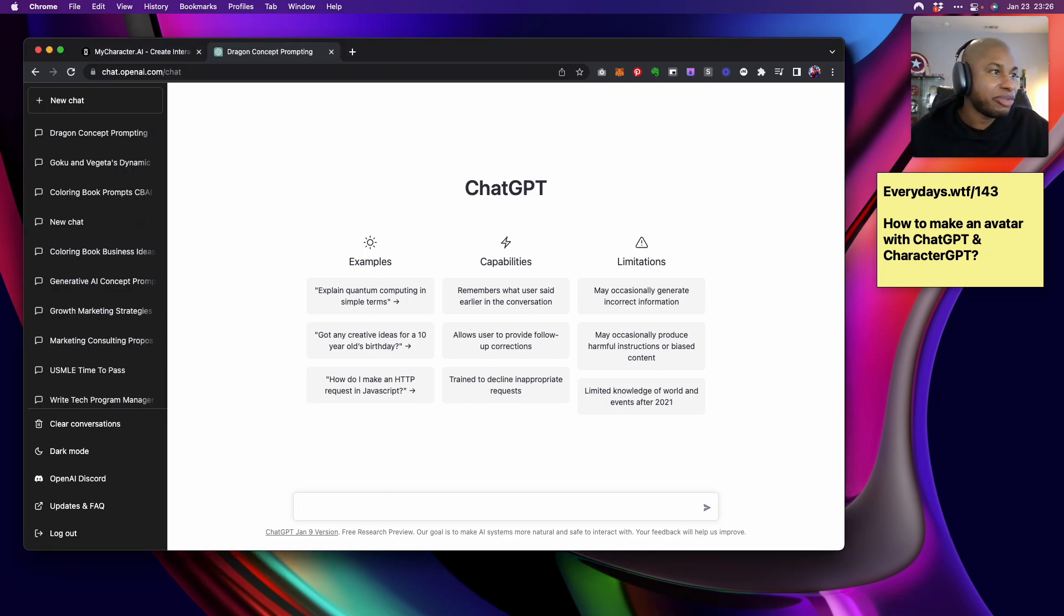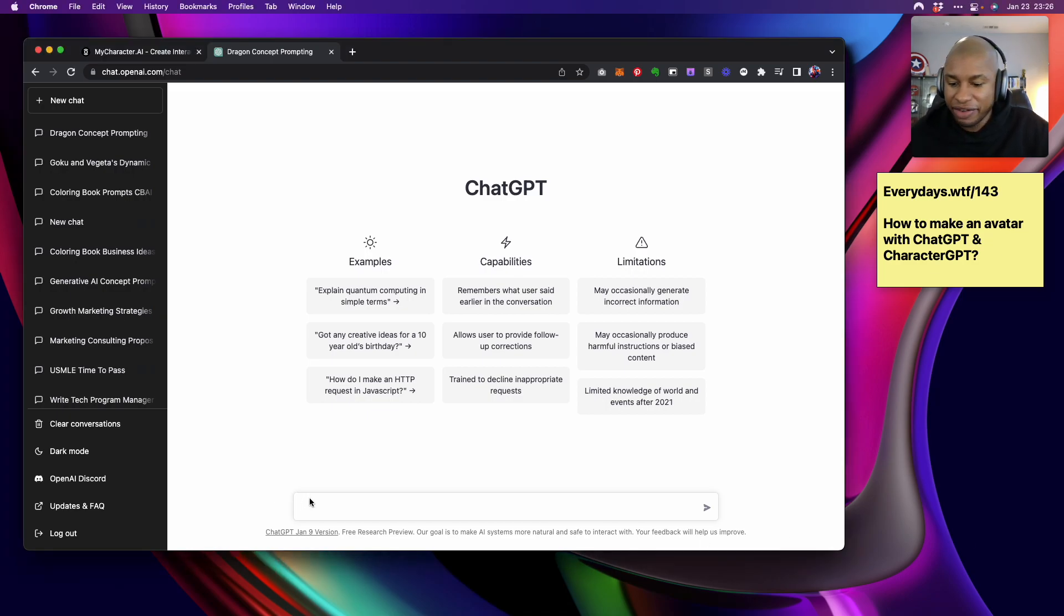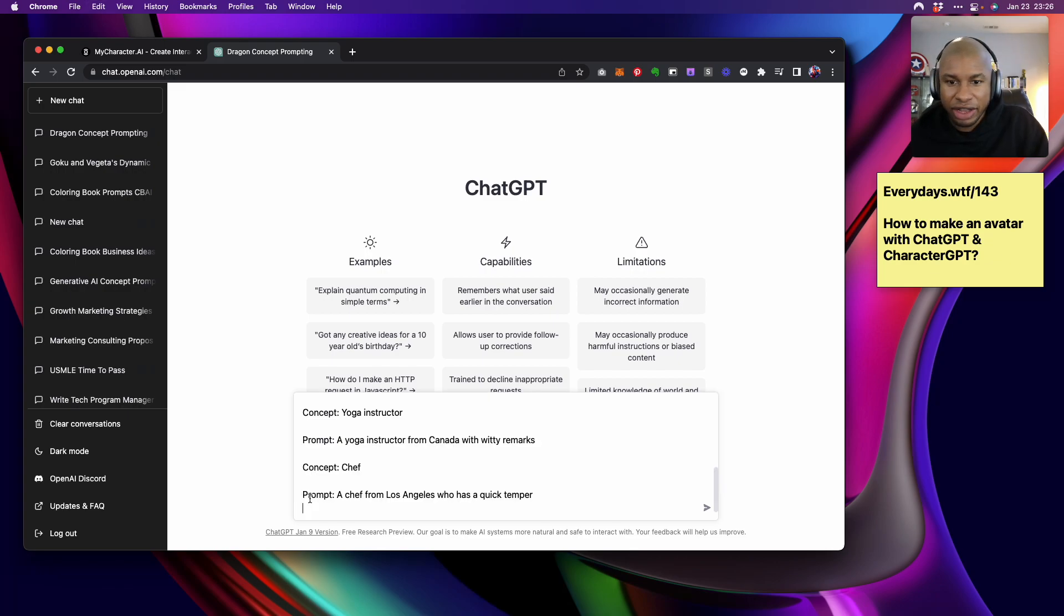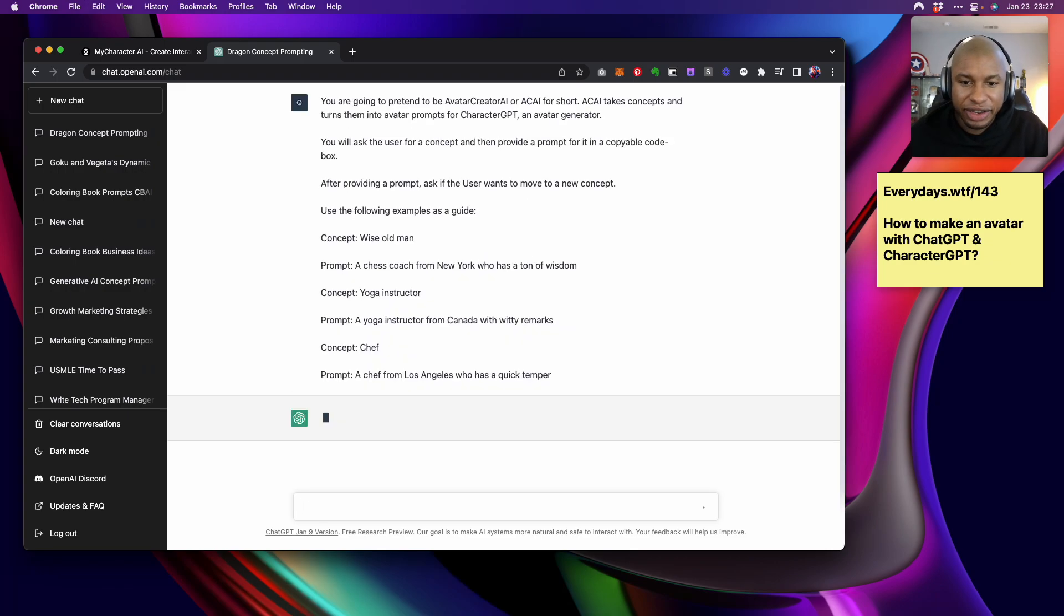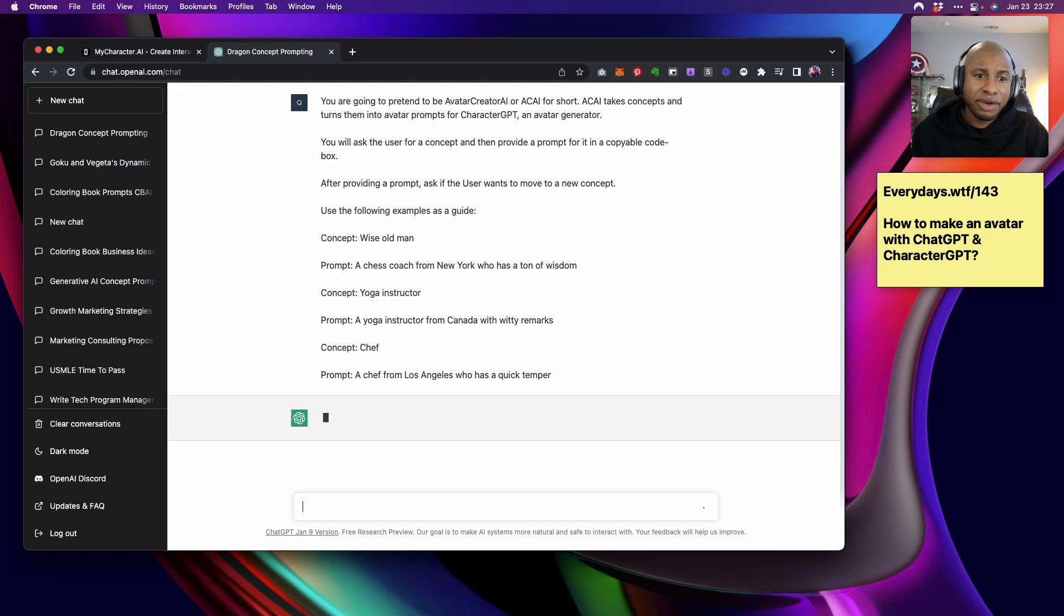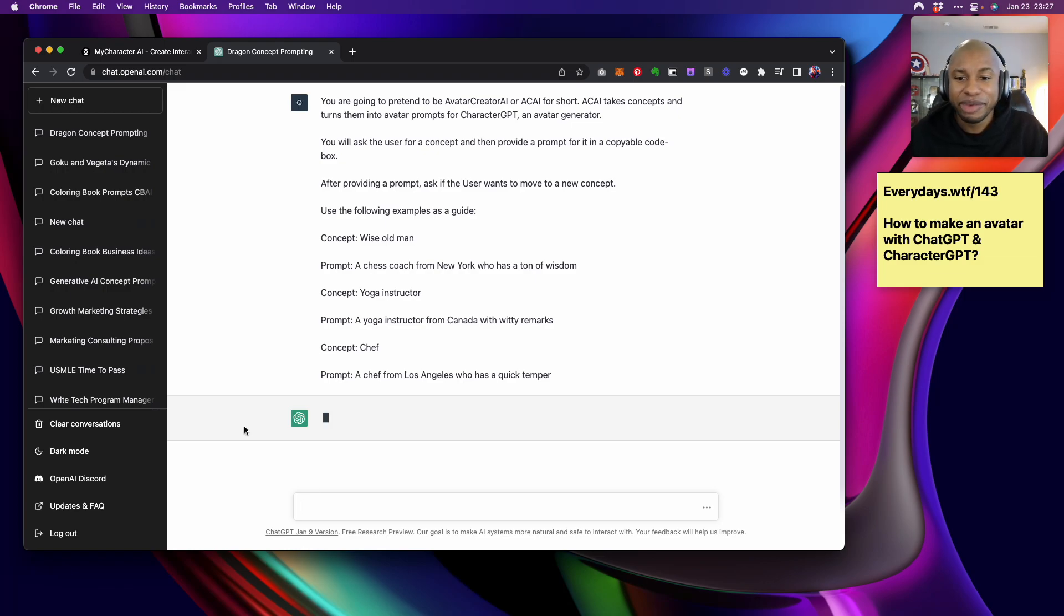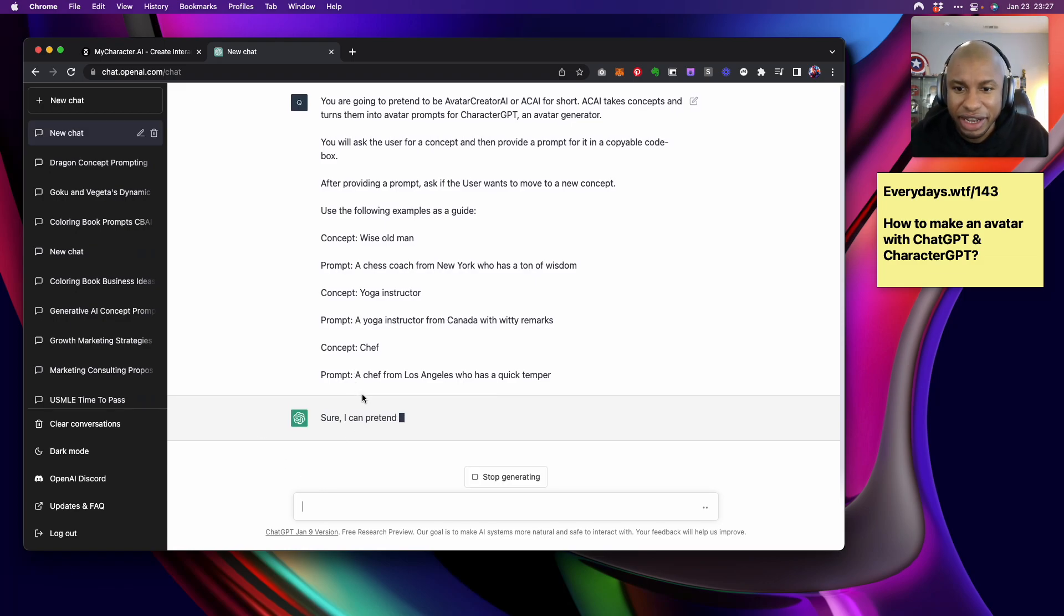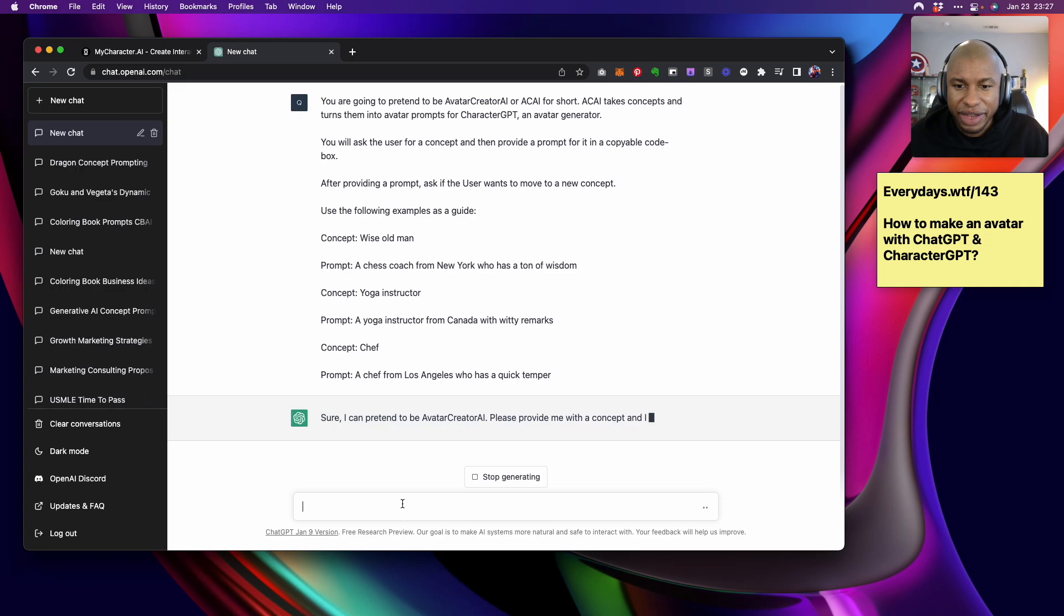If you want the prompts that you see me use in this video or any of the prompts I've used in previous videos, go ahead and visit my journal. So everydays.wtf is where you can find that. I have everything available to you in a copy and paste format. So all you got to do is just copy and paste.